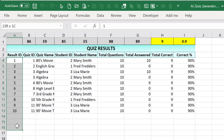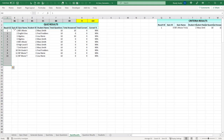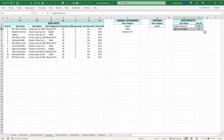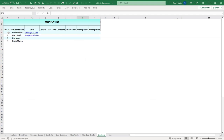The quiz results database keeps track of the result ID, quiz name, quiz ID, student ID, and student name. We have a student sheet with student names that populate a dropdown list on the quiz sheet. All this result information — total questions, total correct, correct percentage — is stored in quiz results.